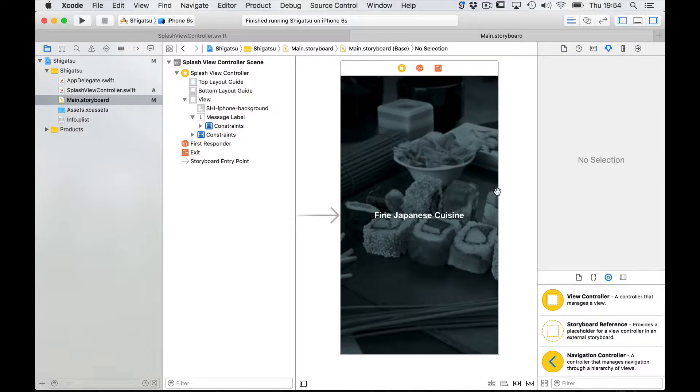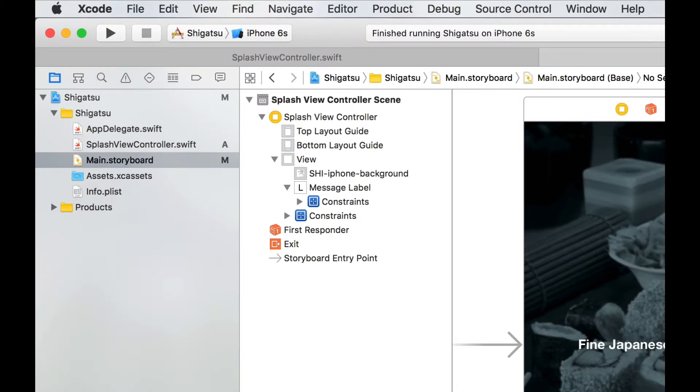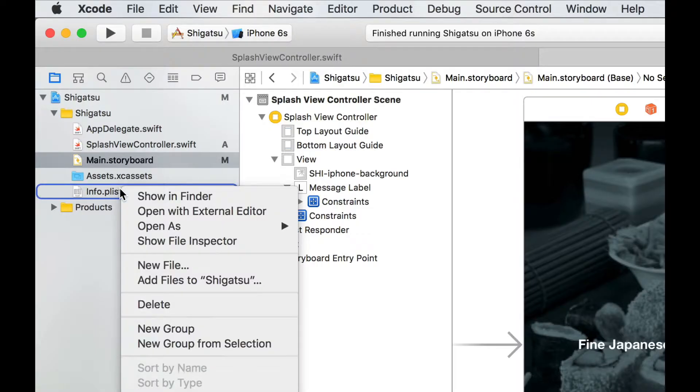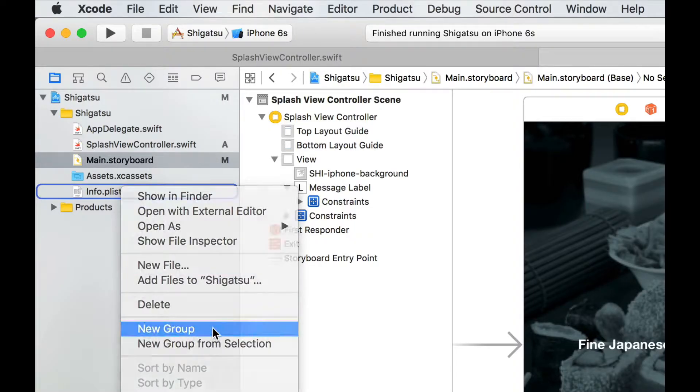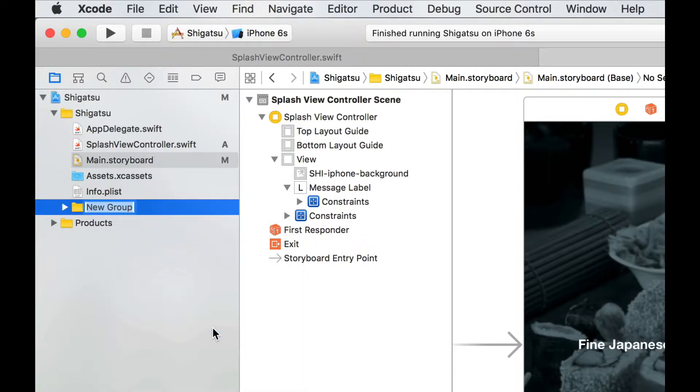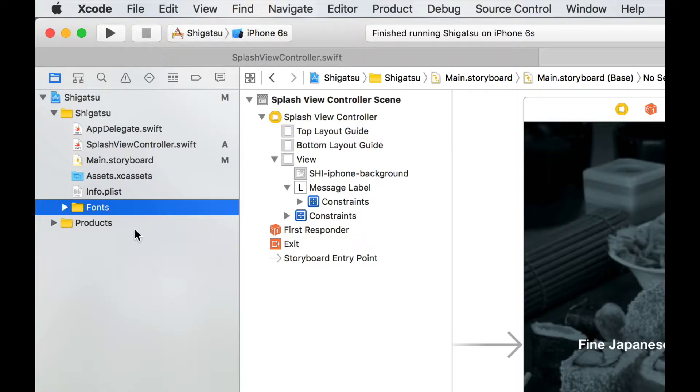First we're going to import our ttf font file. In the navigation panel control click on the info.plist file and select new group. Name this group fonts and once it appears in the navigation panel toggle the folder arrow open by clicking on it.